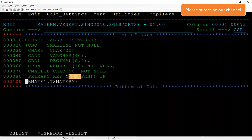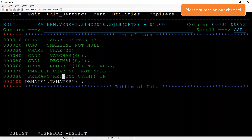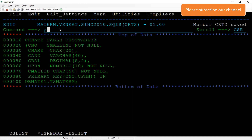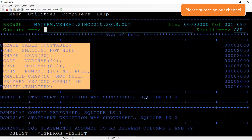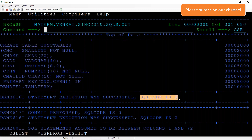So that's all about the composite key. You should understand that when you declare a primary key at the table level with two columns as a primary key, you have to go with the table level only. Now I'm going to execute the SQL command. We can see the SQL command executed successfully — SQL code is zero.